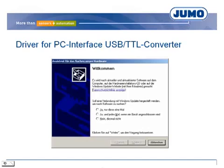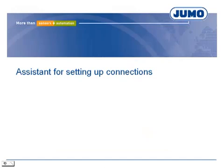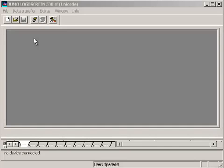After connecting the converter for the first time, the driver must be installed. The driver is on the provided CD which comes with the interface. JUMO devices can be configured via different ways of communication. Beside the TDL interface, configuration can also take place via RS interfaces and Ethernet.